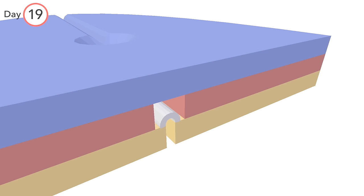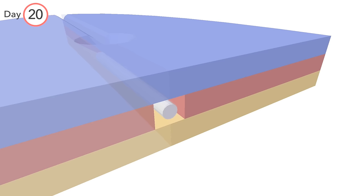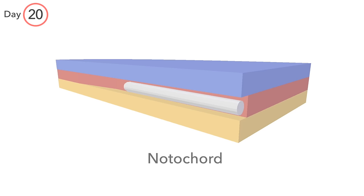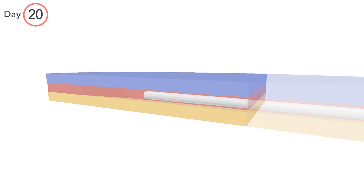Once that has been achieved, the two edges of the notochordal plate come toward each other and eventually fuse. They become a solid rod, the notochord. Noto is Greek for back and the notochord acts as the structural backbone of the developing embryo.